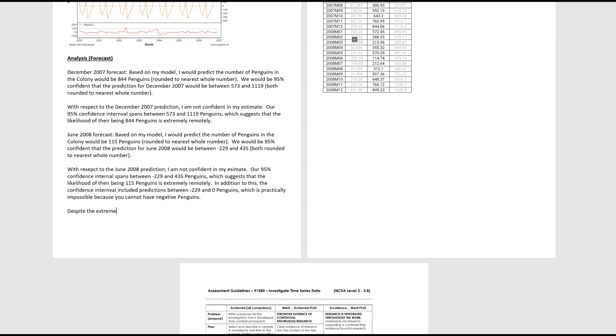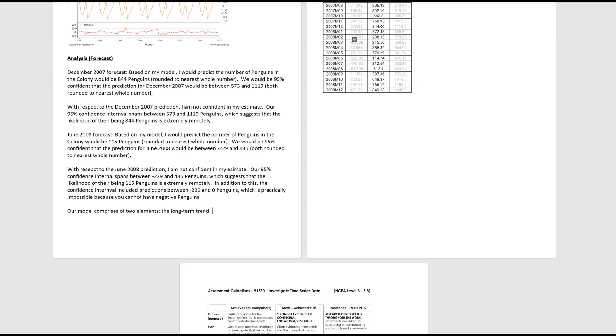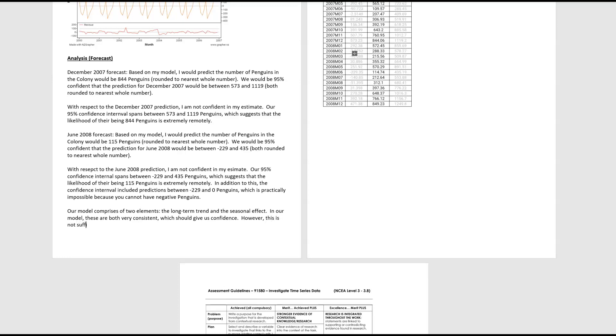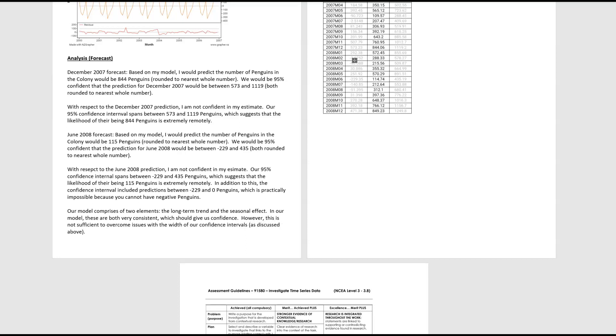actually, let's start again. So our model comprises of two elements, the long-term trend and the seasonal effect. In our model, these are both very consistent, which should give us confidence. However, this is not sufficient to overcome issues with the width of our confidence intervals as discussed above. And I think that wraps up my forecast section.